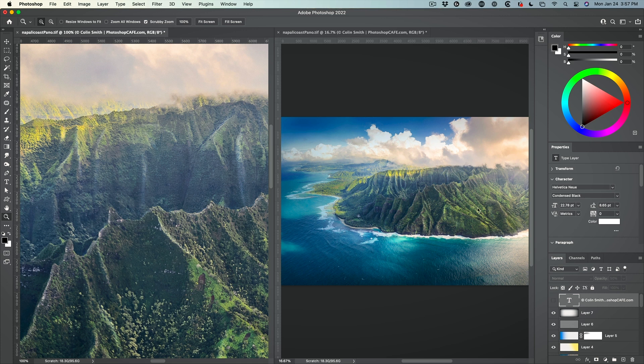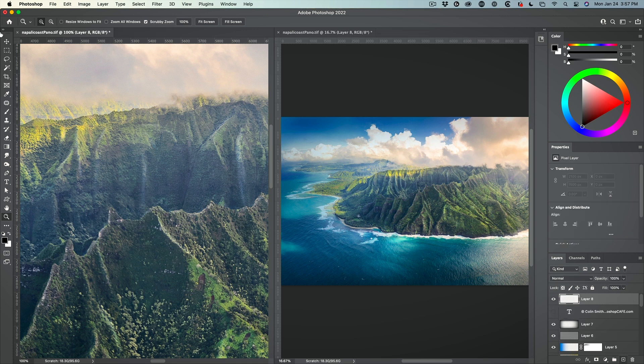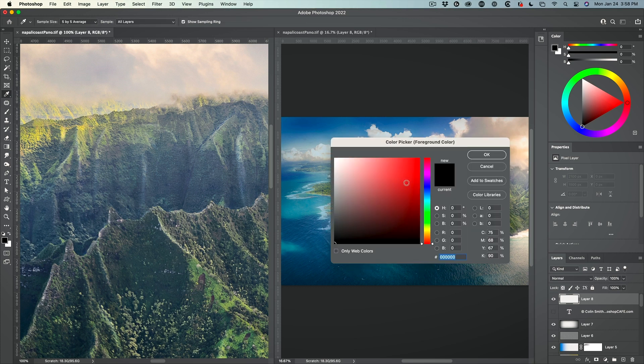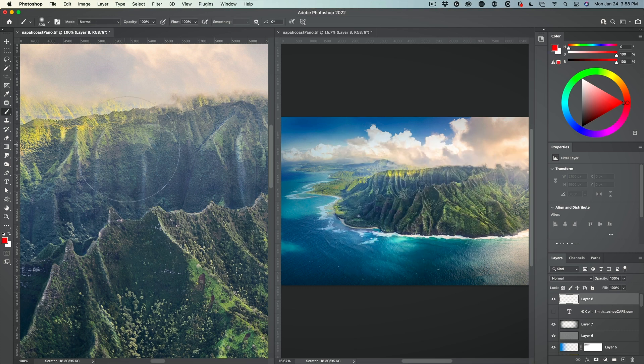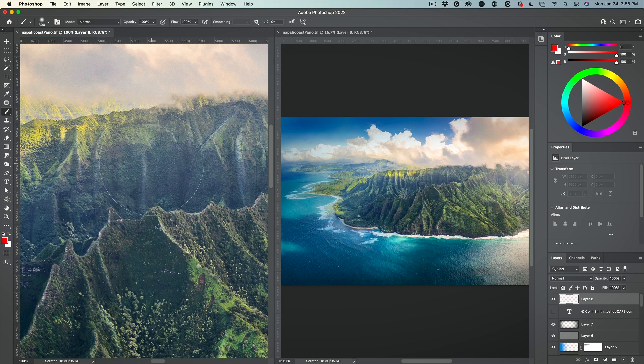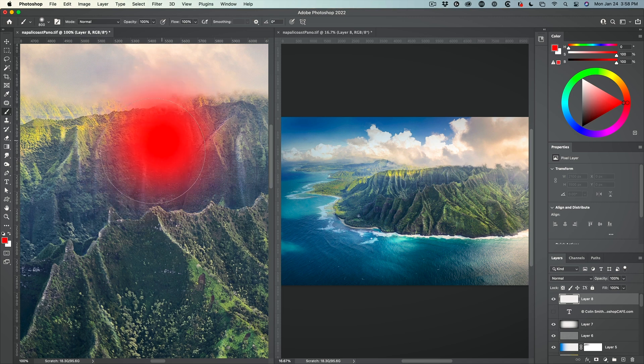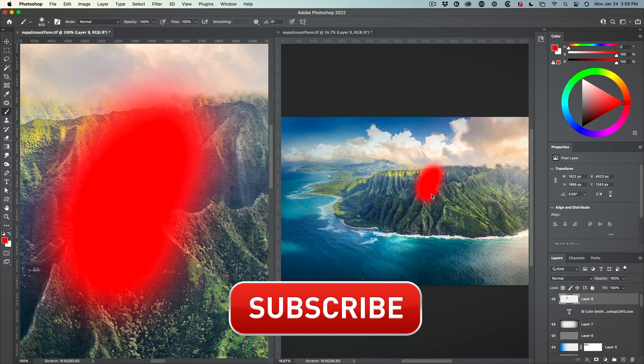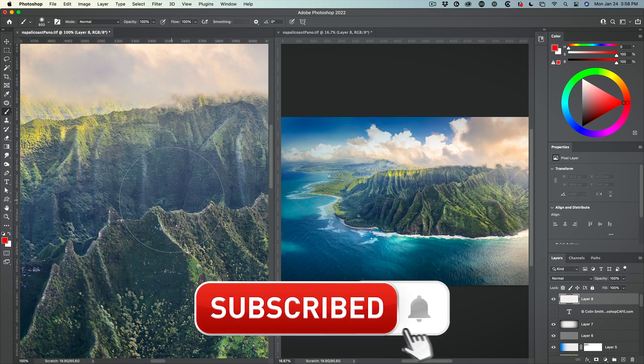And just to show you how it updates in real time, I'm going to create a new layer. Let me grab a brush and I'll just do something really big here in red. Obviously, this is not what I'm going to do to my photo. But as I paint on here, notice how it shows up on the other image.